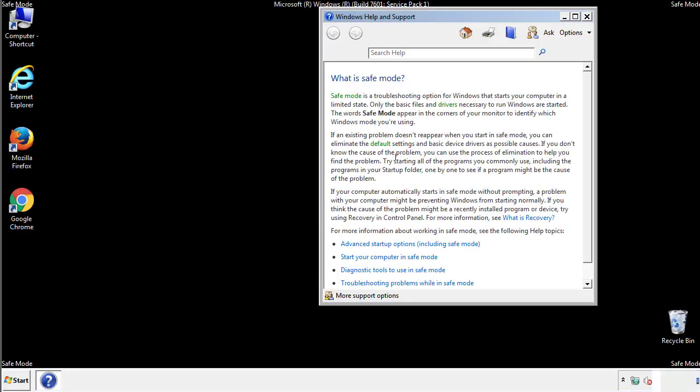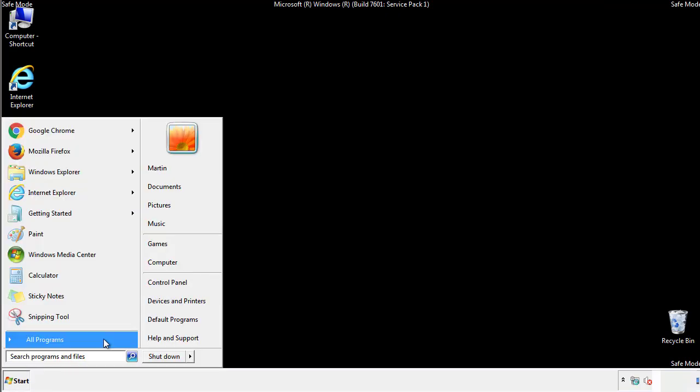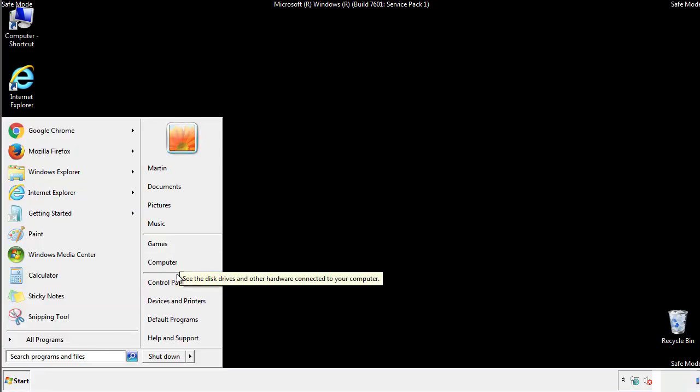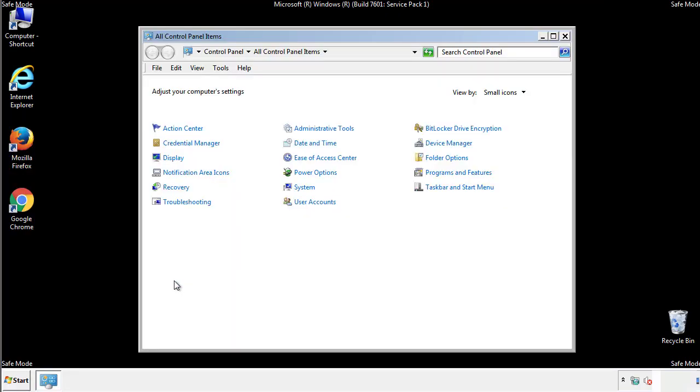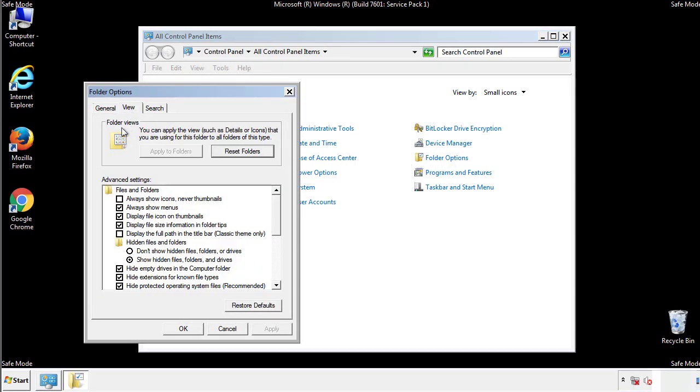Before we get started, we want to make sure that all the files and folders are visible. From the control panel, click folder options, view, and click the checkbox to make sure that we don't miss anything.